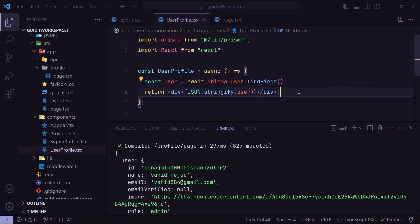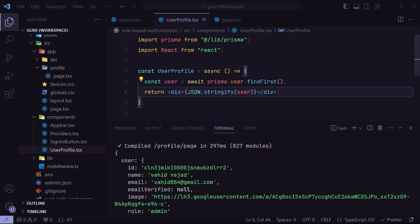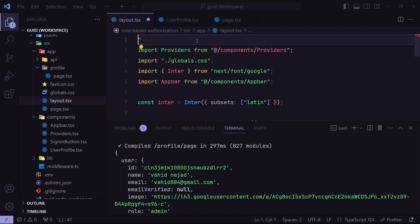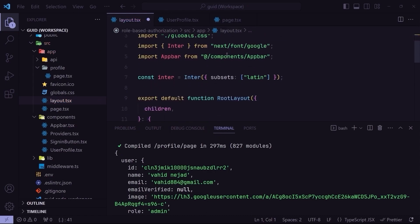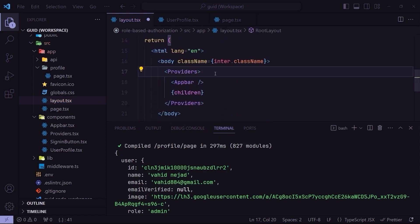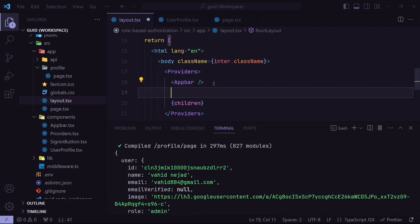We render the user object using JSON.stringify. It's simple — we just want to get the user on the server side and render it in the component. Now going back to layout.tsx, I'll change the layout component back to a server component by removing 'use client', and inside providers we'll render the user profile.